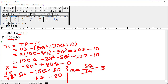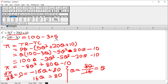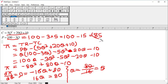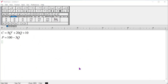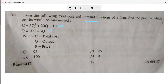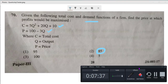But the question asks for the price at which profit is maximum. We substitute Q = 5 into the demand function: P = 100 minus 3 multiplied by 5, which gives 100 minus 15, equal to 85. So 85 is the price at which profit is maximized. We can see that 85 is one of the options, so 85 is our correct answer. Hope you could understand this — thank you for watching.